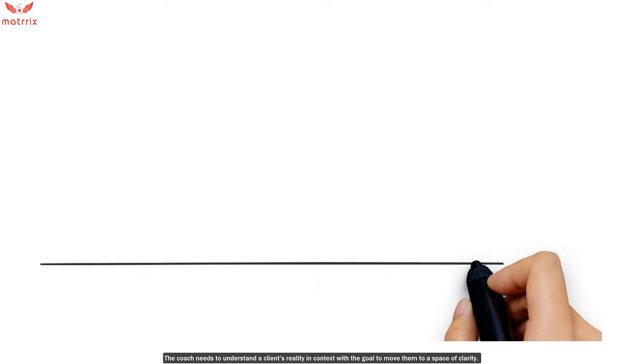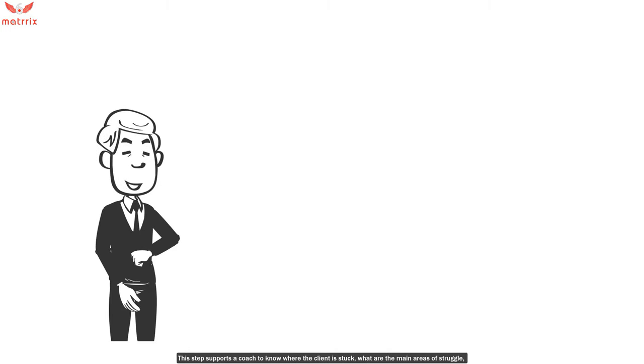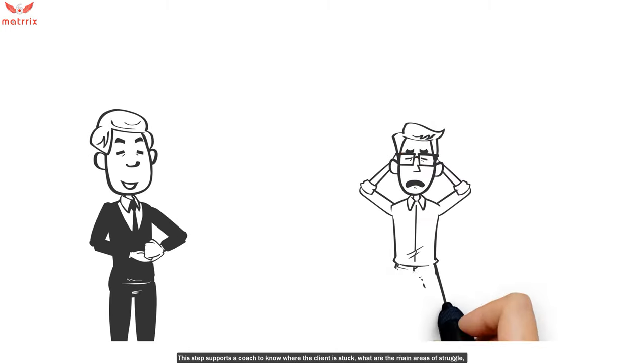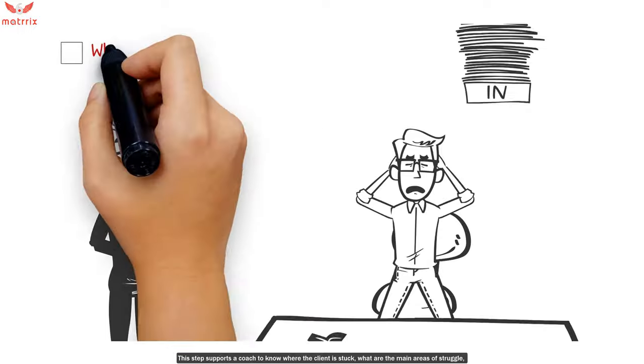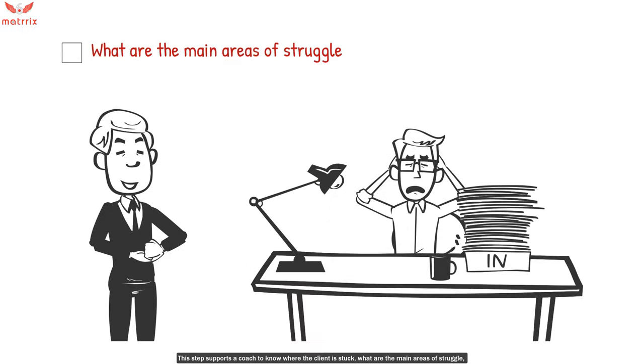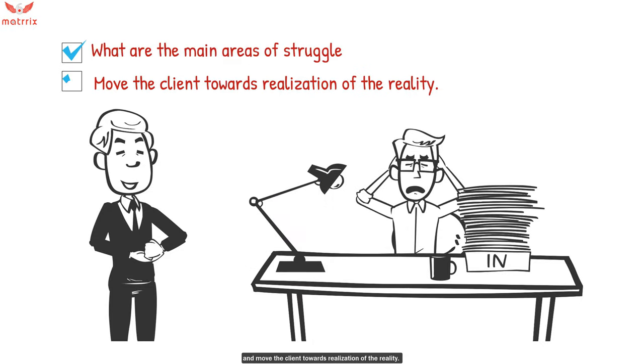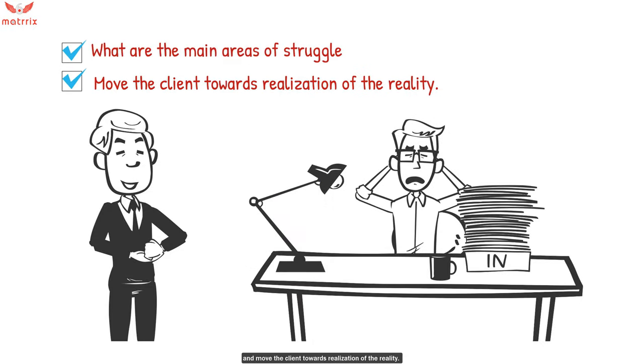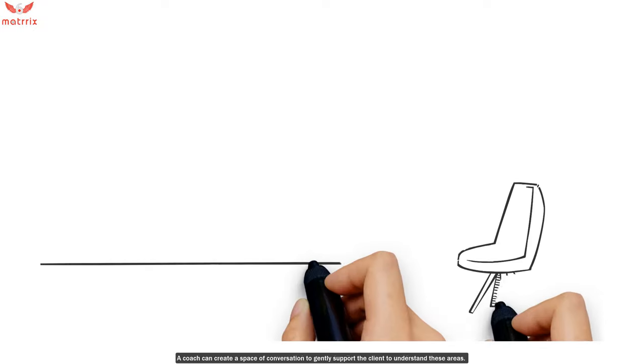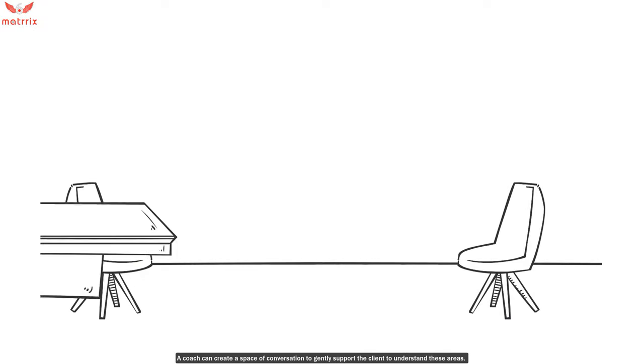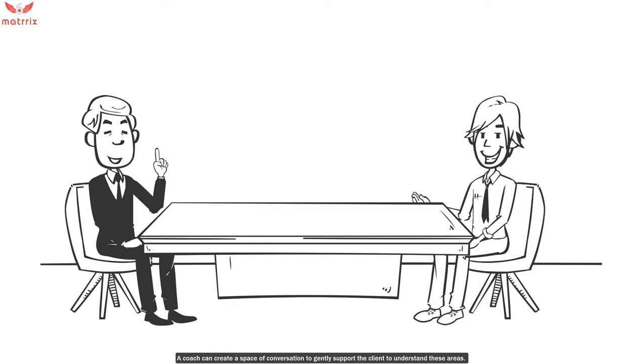The coach needs to understand a client's reality and context with the goal to move them to a space of clarity. This step supports a coach to know where the client is stuck, what are the main areas of struggle, and move the client towards realization of their reality. A coach can create a space of conversation to gently support the client and understand these areas.